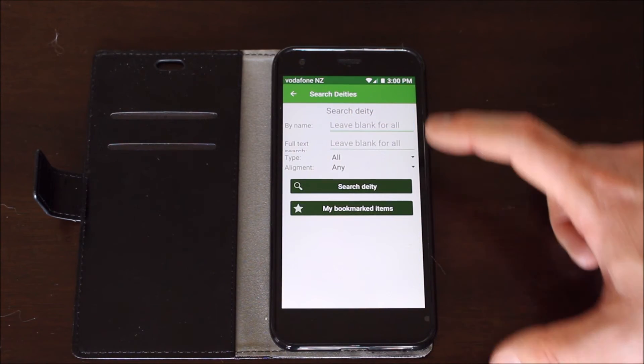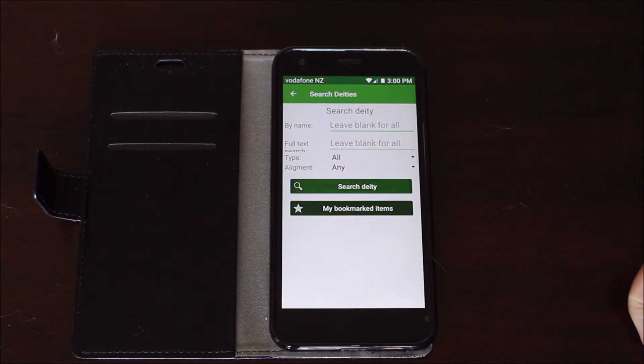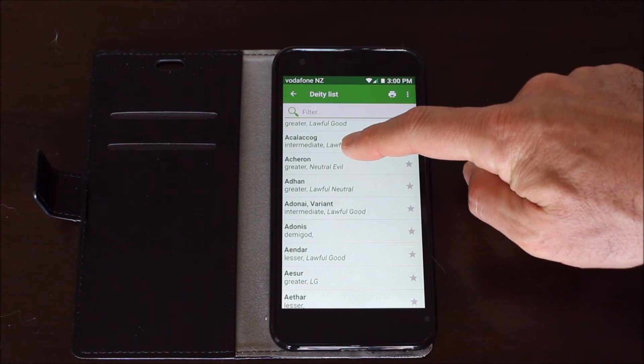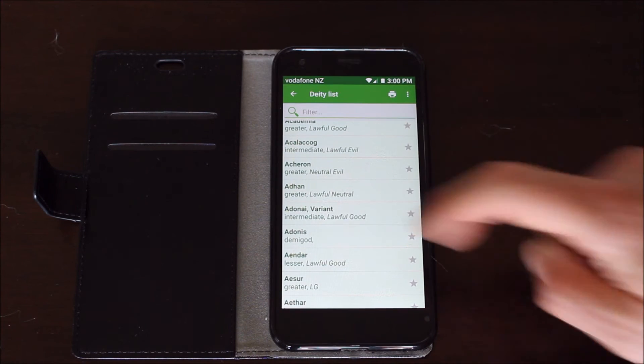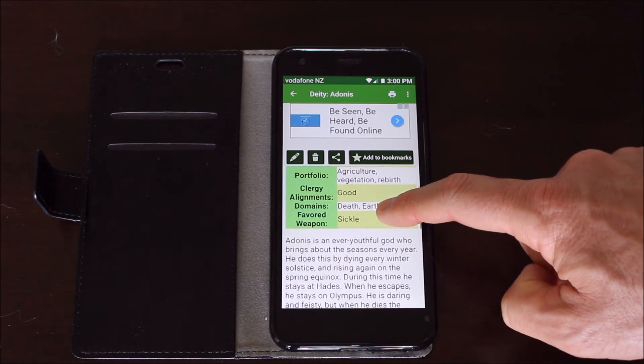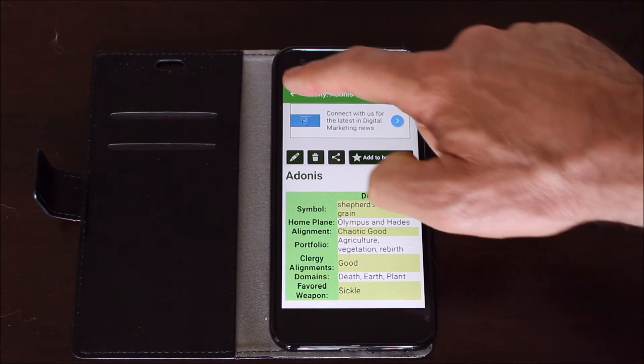Deities. So you can get a breakdown of all the different deities if you want. And it lists them. You go to the one you want, it gives you a breakdown, basic information. Quite handy.